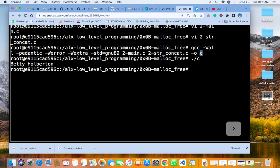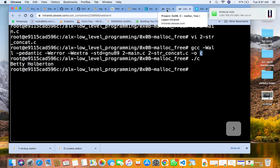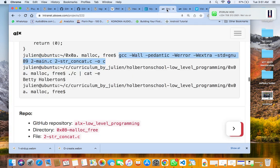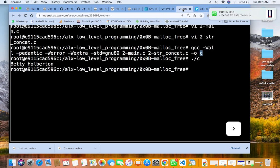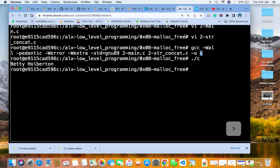Betty Holberton. Then that is it. Then after you compile, you go back.